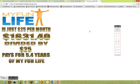My Fun Life is $25 a month. So if you divided $1,631.40, your savings, into that, you would pay for 5.4 years of a My Fun Life membership. Worth it? You bet.